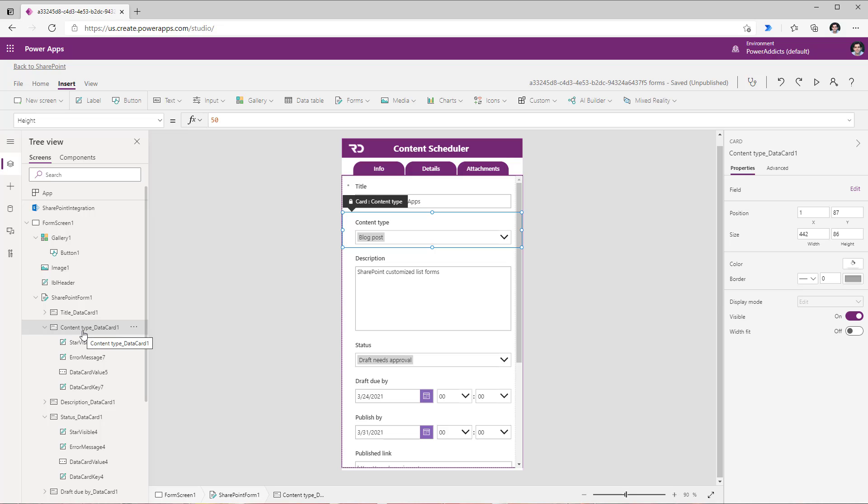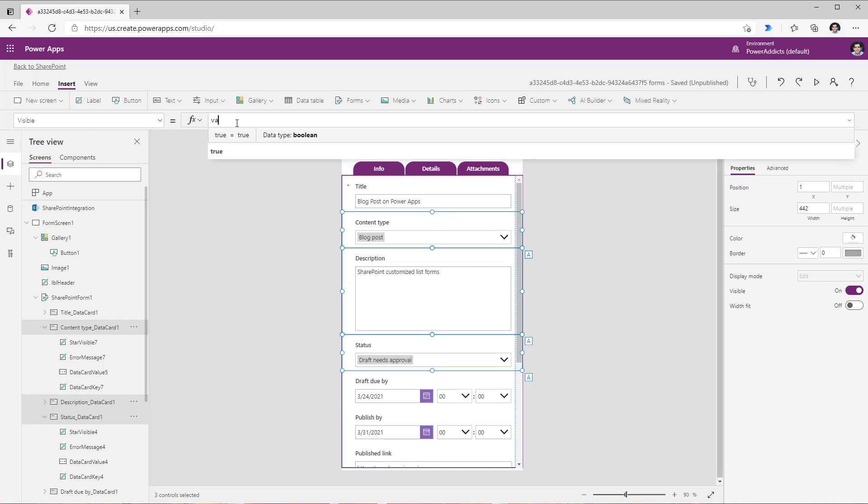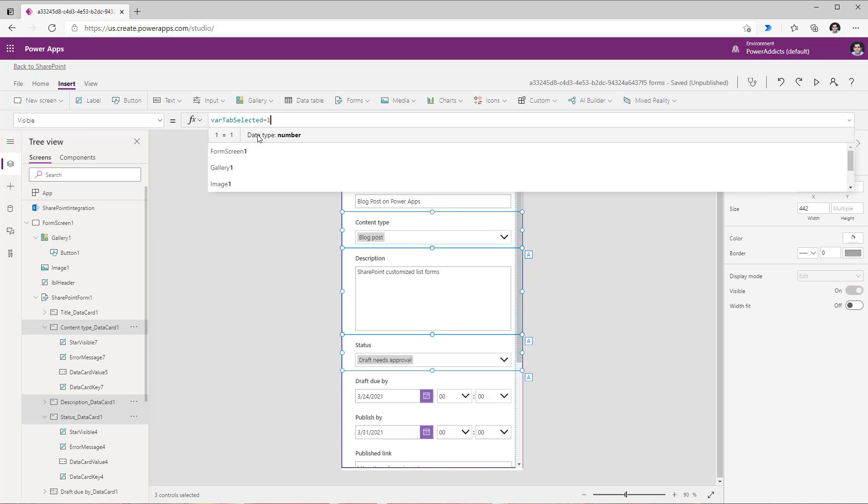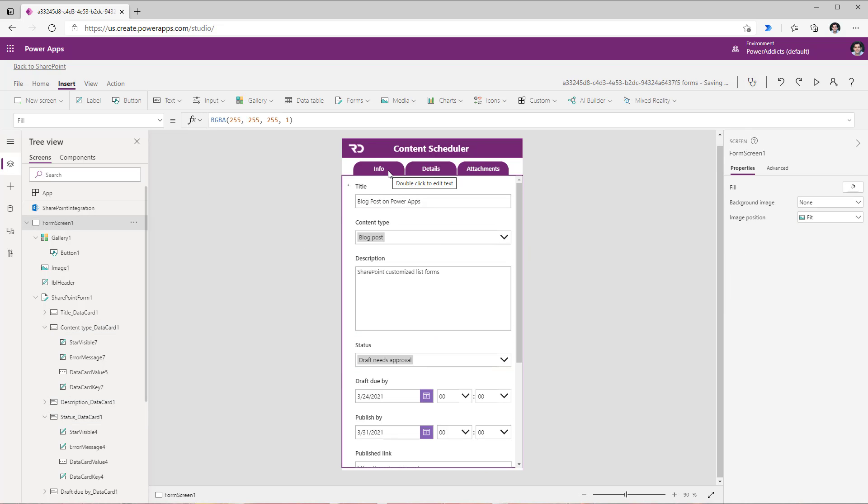Now I need to apply the same logic to the other cards. So for content type and if I hold the control key I can select additional cards. So I can select description, content type, and status. Head over to the visible property for these three cards and set this to where tab selected is equal to 1. So these cards will show up when the information tab is selected.